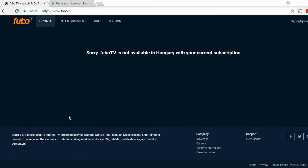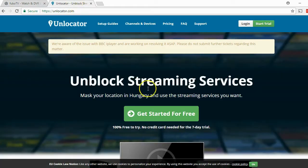It's very easy and the solution is a smart DNS service named Unlocator. I have a window here open for the Unlocator website. This is a service that will help you unblock services such as FuboTV. It will also help you to watch Amazon Prime Video, CBS, NBC, FOX, and other similar services, and also BBC and ITV in the UK.